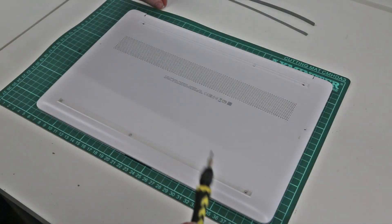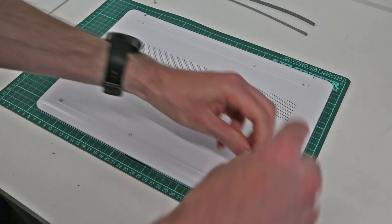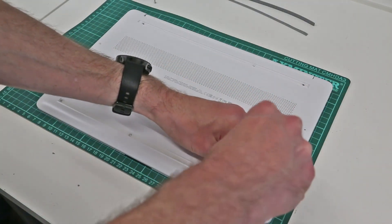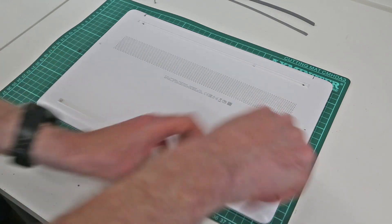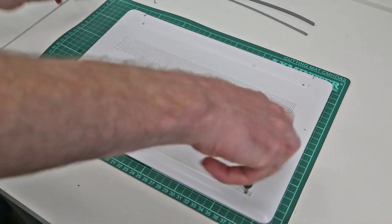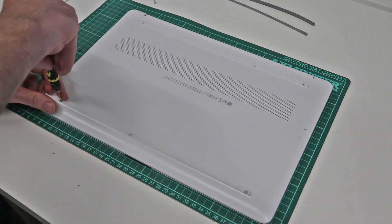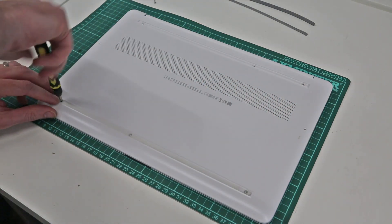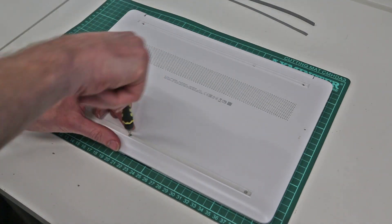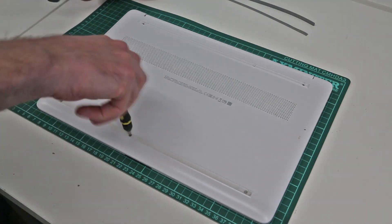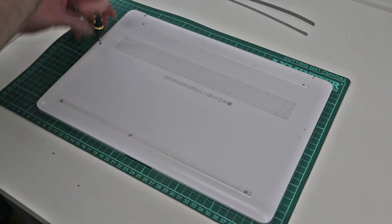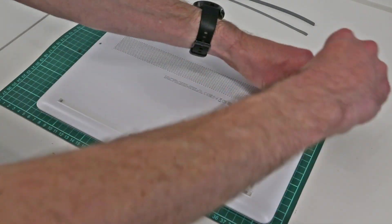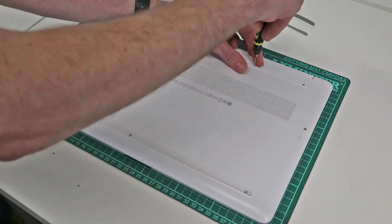So with the back panel now back in place, all that is left to do is refit the screws in place.